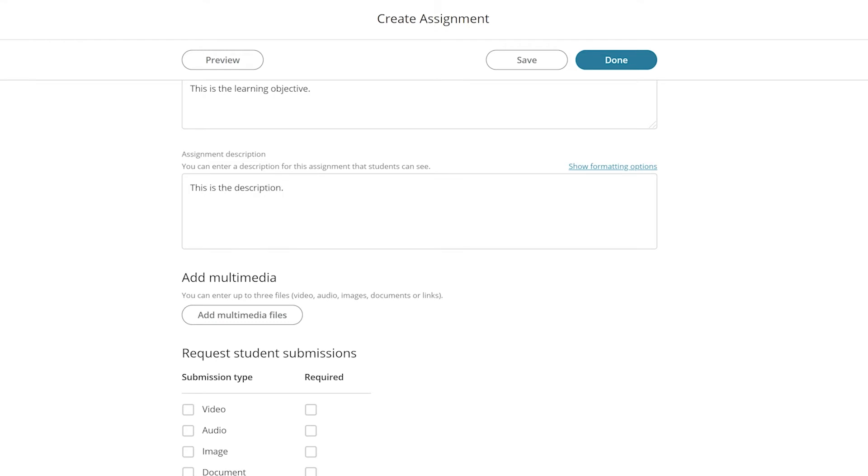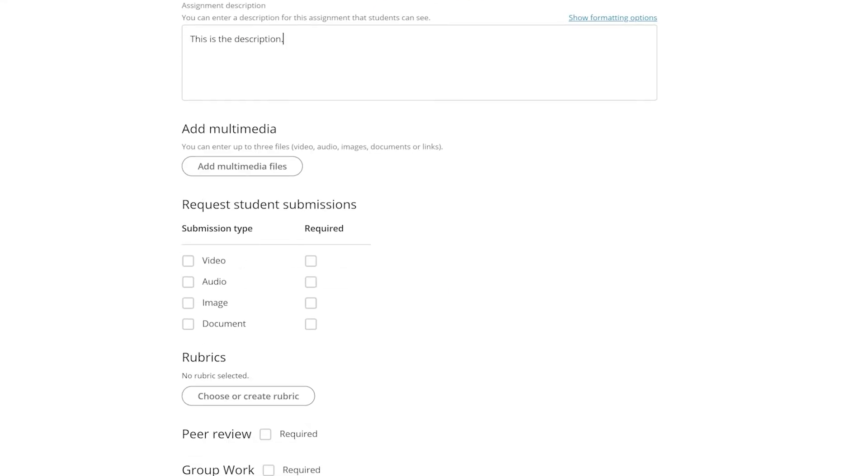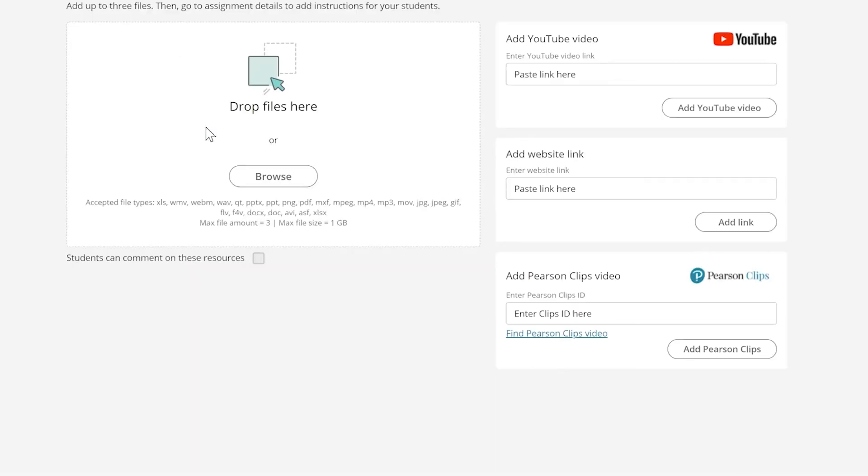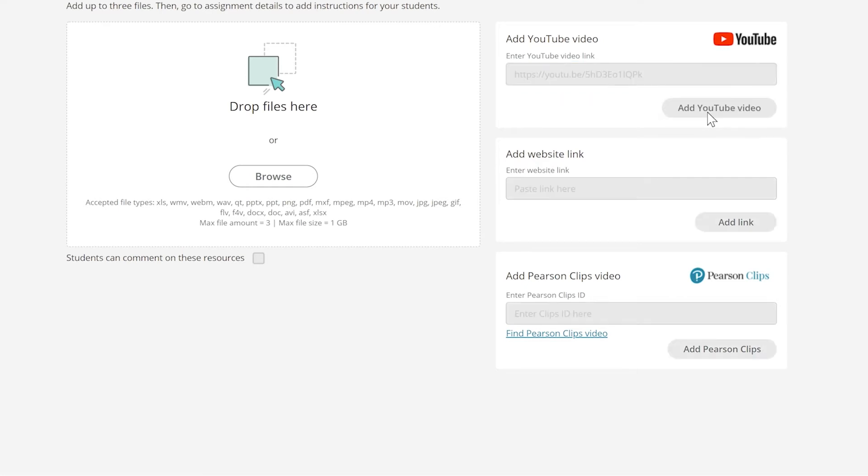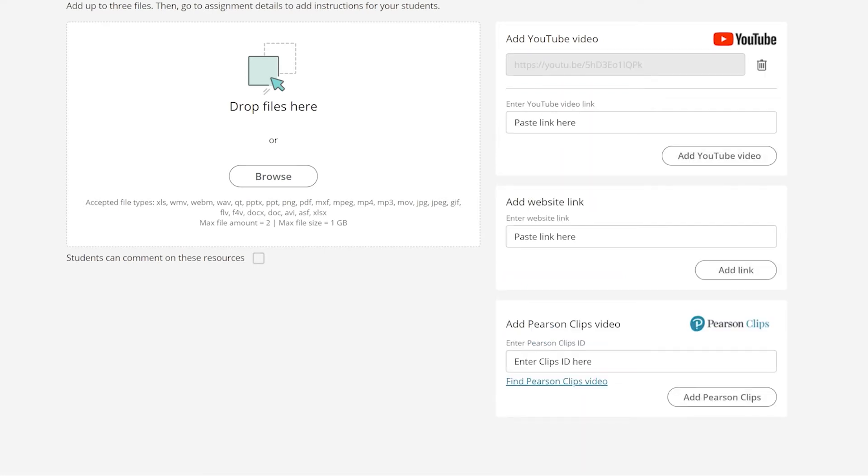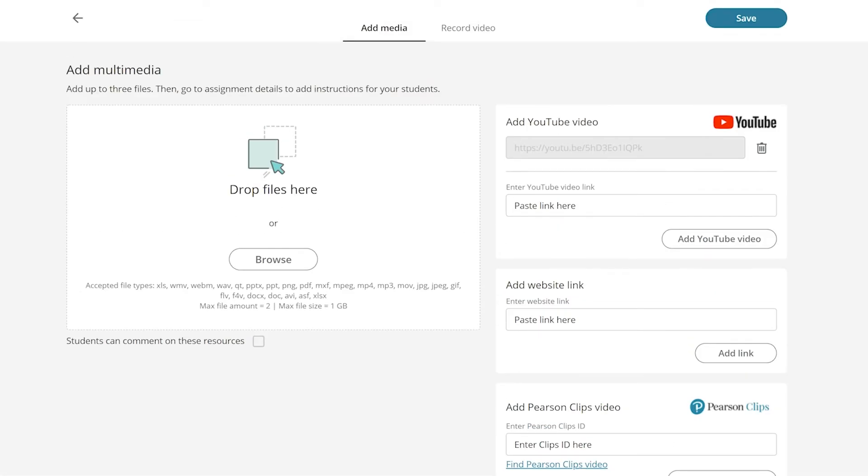And then add your multimedia files. You can save something, or you can add something that is saved on your computer. You can add a YouTube video, your own website link, or search through our Pearson Clips library. I'll add my link there, click add my link, and go ahead and hit save.